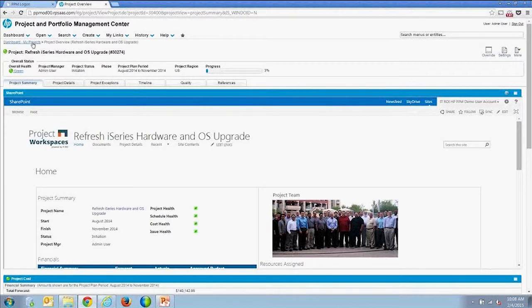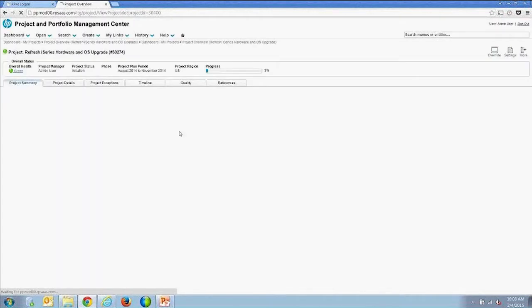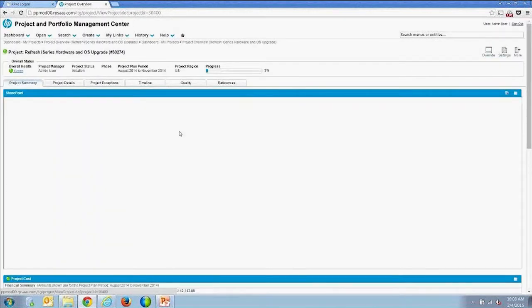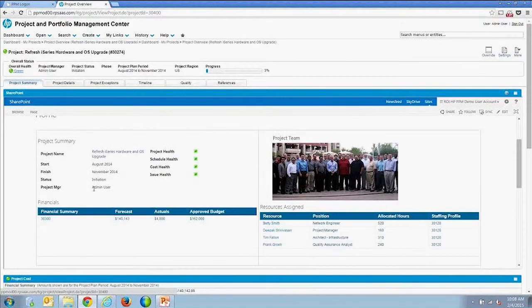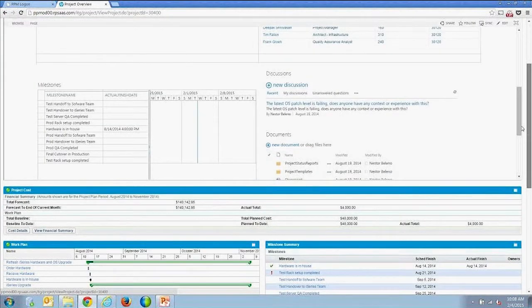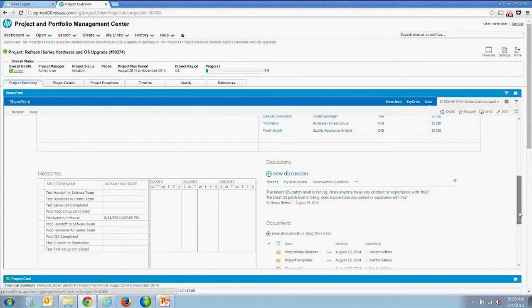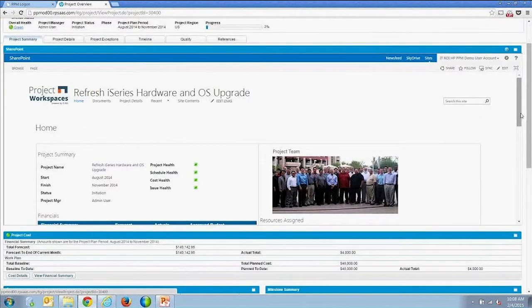In the SharePoint integration demo, I'm in a project. Going back to my dashboard, you can see I'm logged in and have a portlet with a project on it. This project is integrated with SharePoint. When I open the project, it brings up a portlet within the project overview — the standard project overview page — with a SharePoint portlet enabled that embeds the SharePoint site within the scope of the PPM project overview.